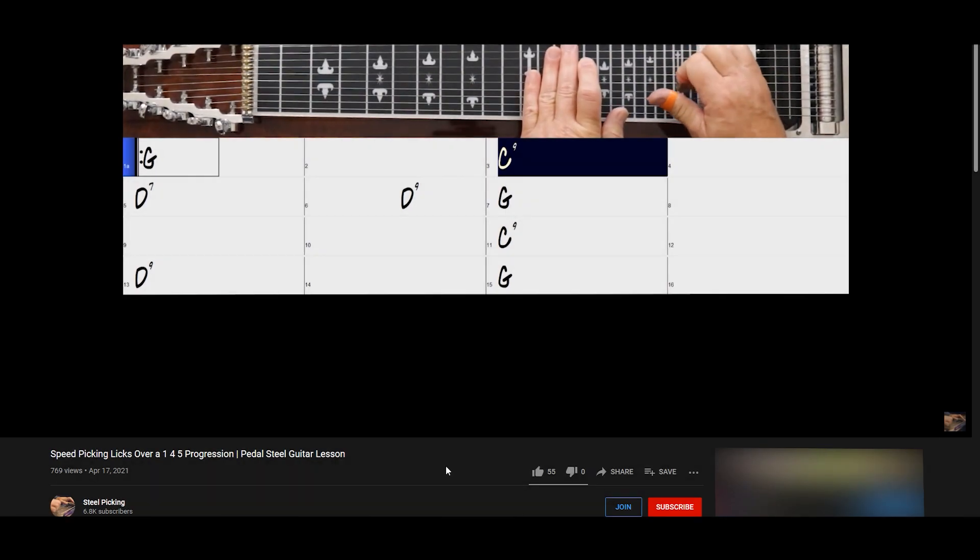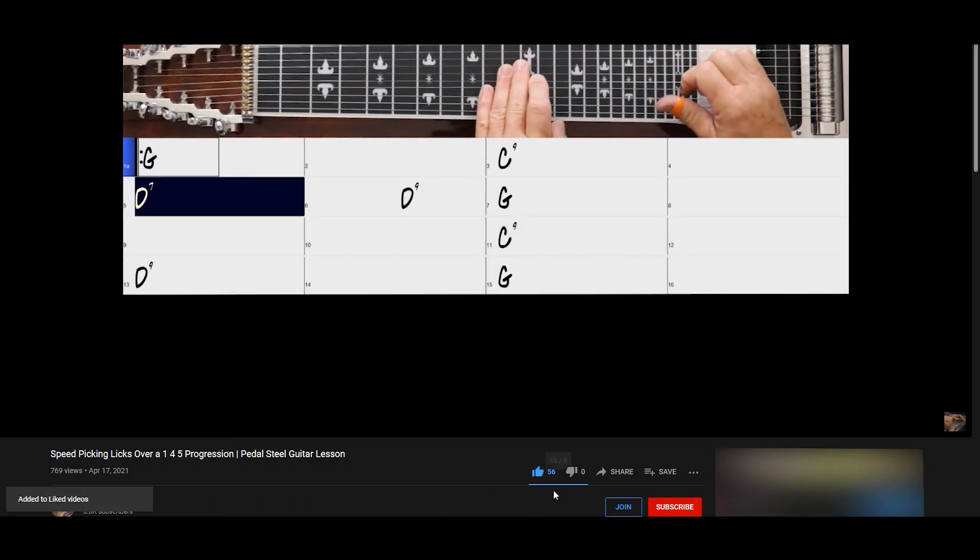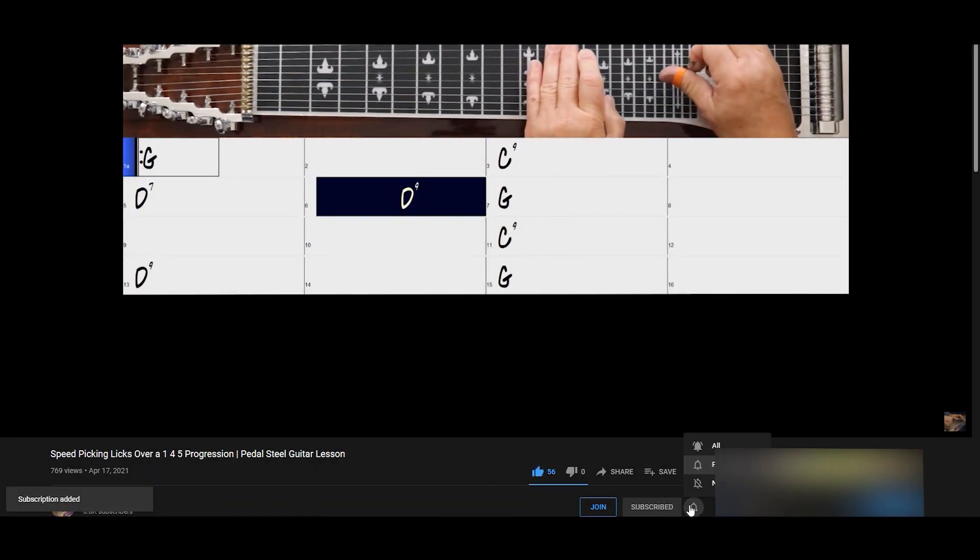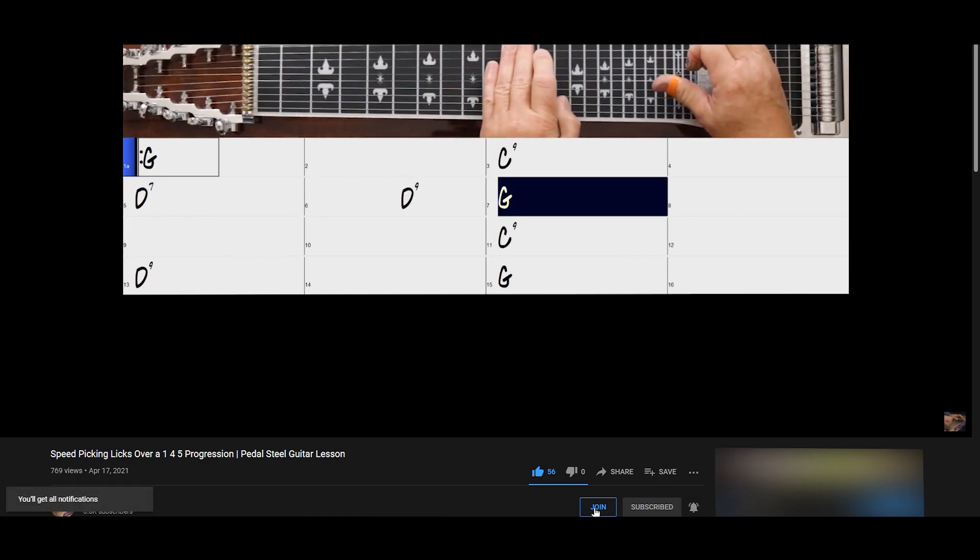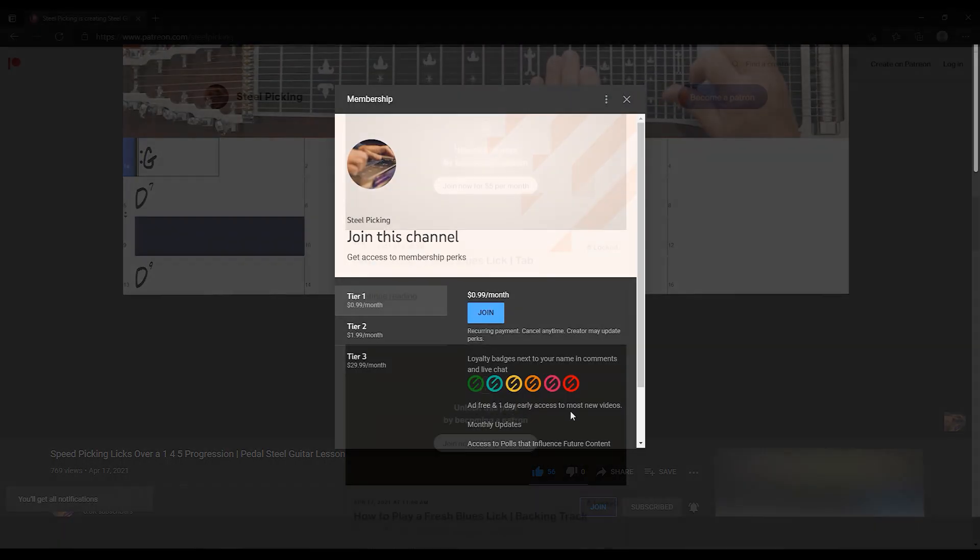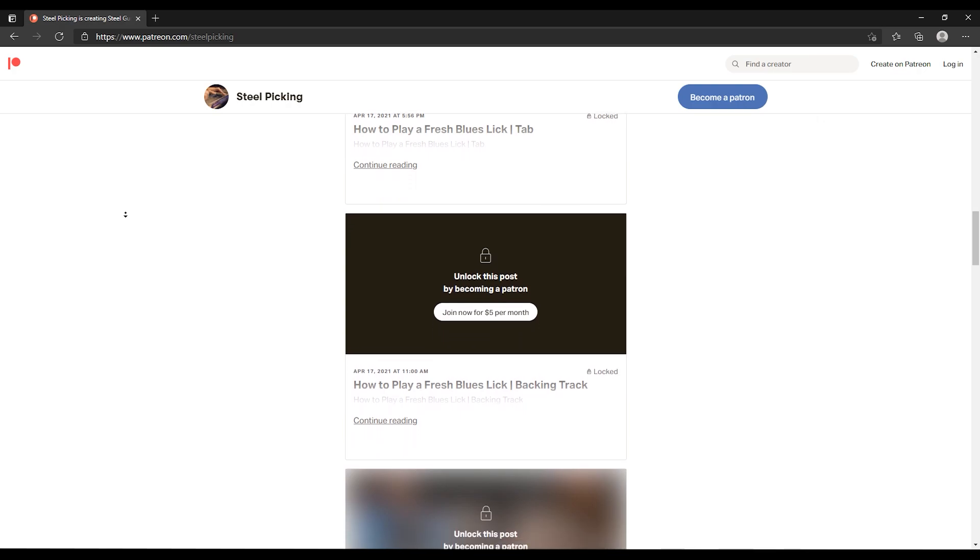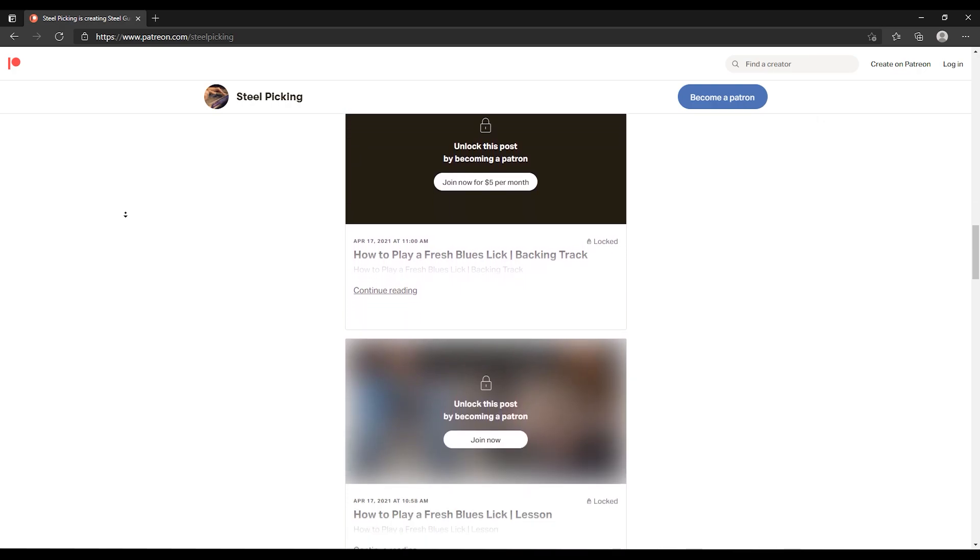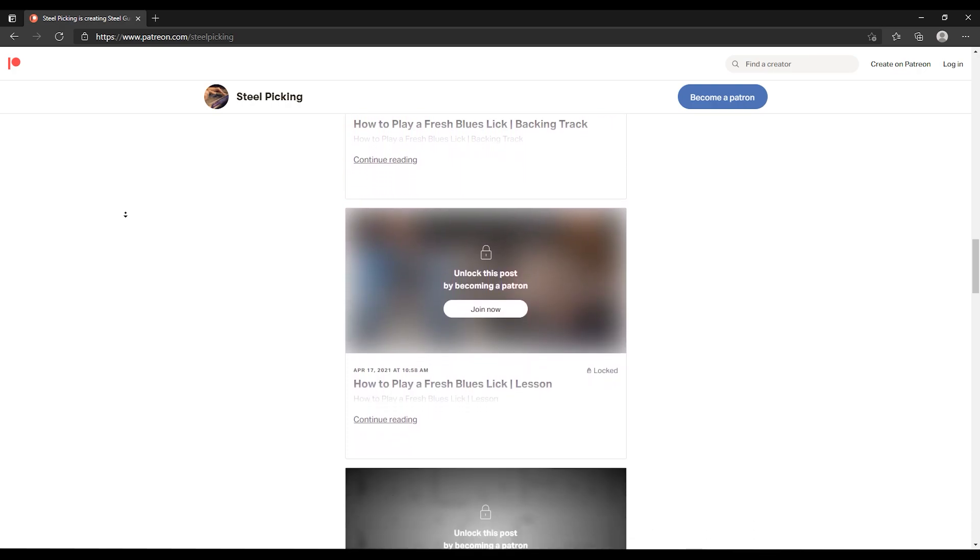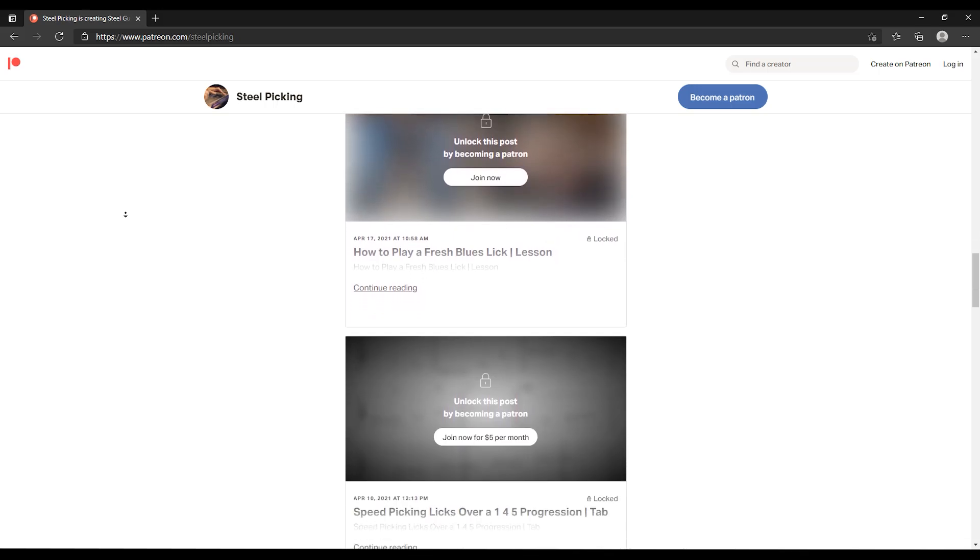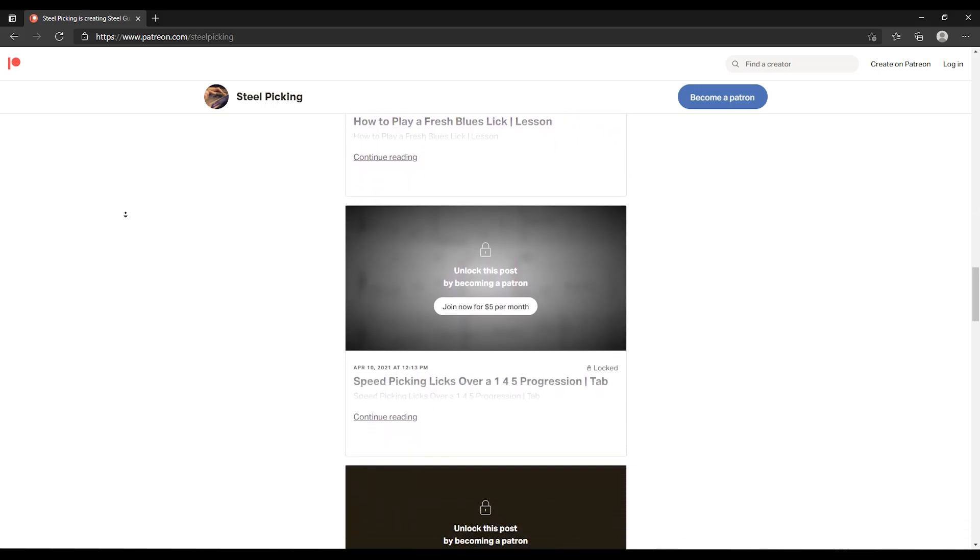If you enjoyed this video, then make sure to go ahead and press the like and subscribe buttons. You can also join the channel and receive early access to our videos by pressing the join button below. There's a tab and backing track available for this lesson. You can get those as well as over a hundred others and other benefits by clicking the card or the link in the description for our Patreon site.